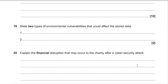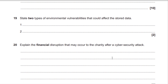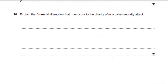Question 19. State two types of environmental vulnerabilities that could affect the stored data. You're looking for environmental elements: flooding, fire, lightning strikes, storms, natural disasters — or more specific examples such as tornado or volcanic eruption.